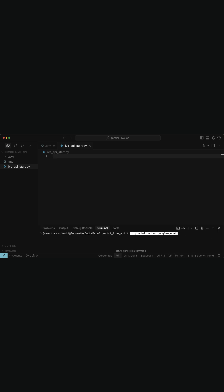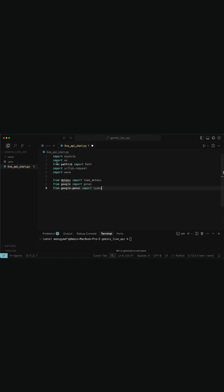I will add the following imports. This consists of the required libraries for file handling, audio processing, environment variables, and Google's GenAI SDK.